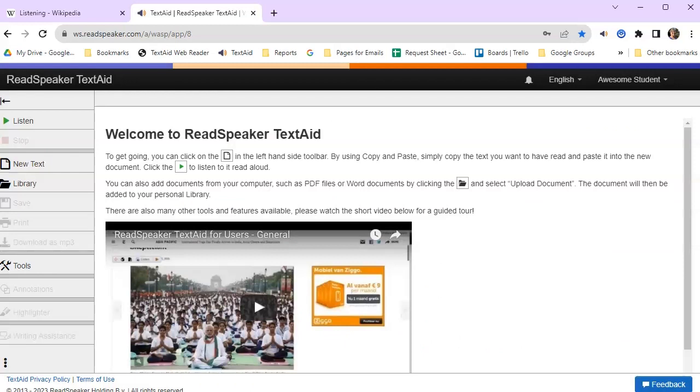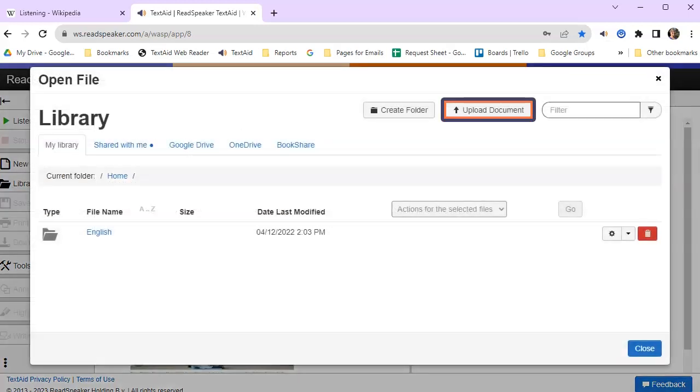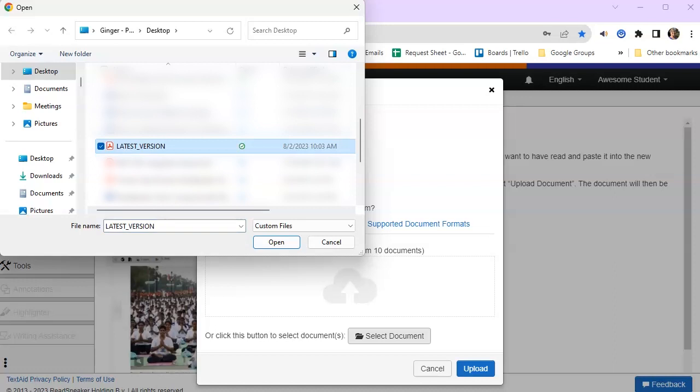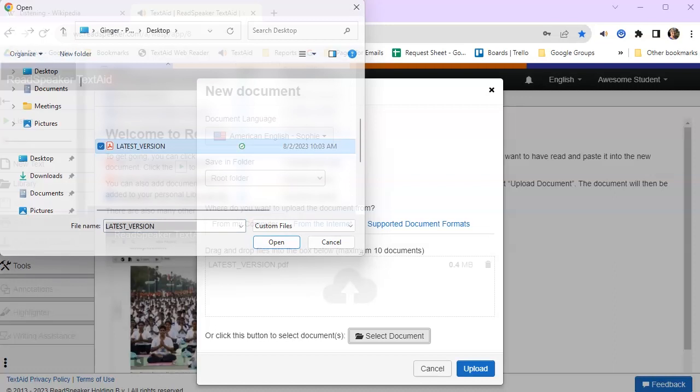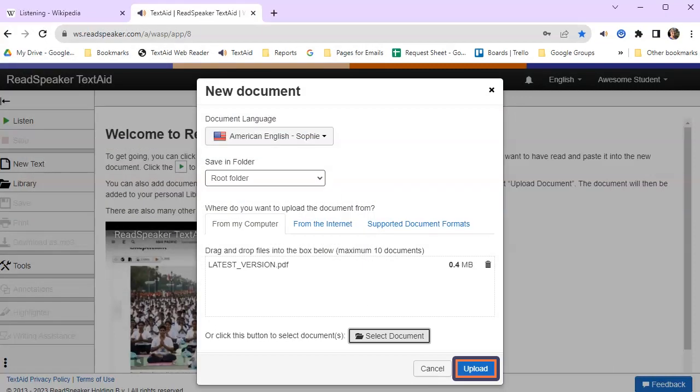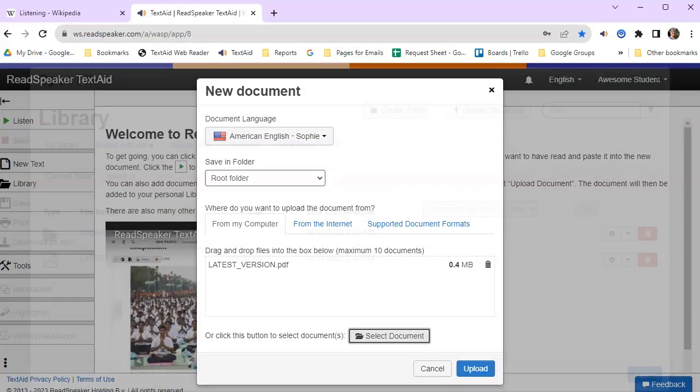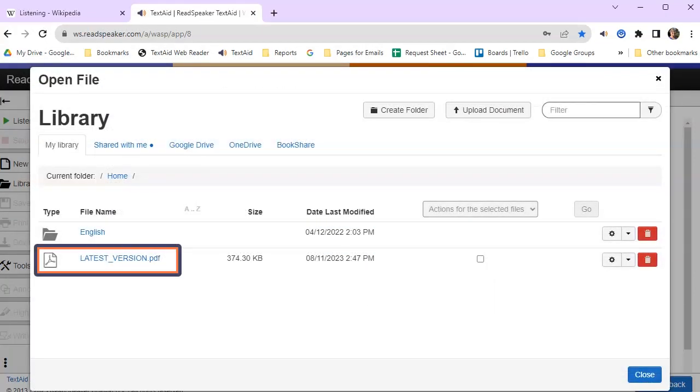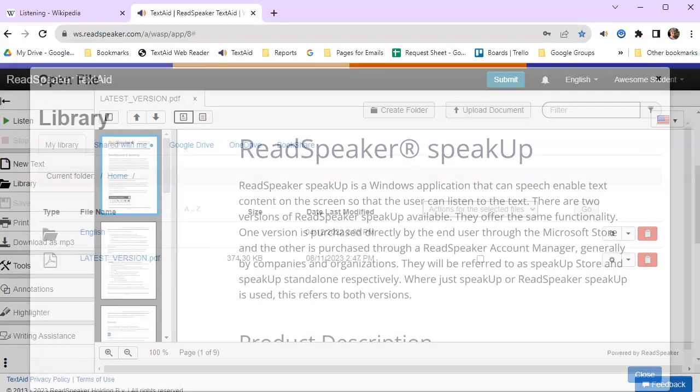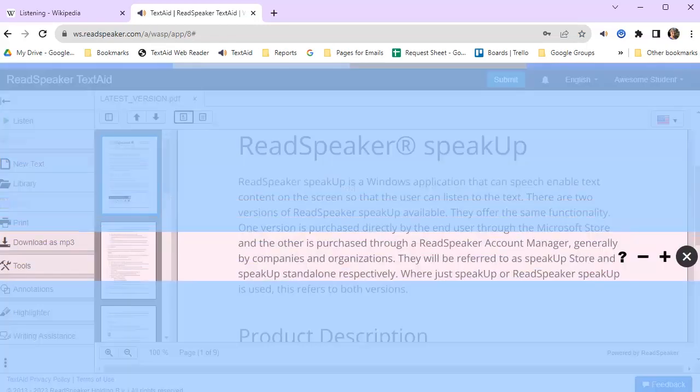Let's look at the full ReadSpeaker TextAid platform and bring in the document we were reading earlier. Click on Library. Click on Upload Document. Select your document. Click Upload. Click on the document in the library.